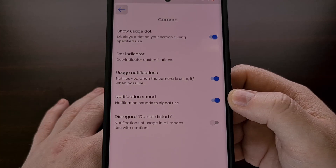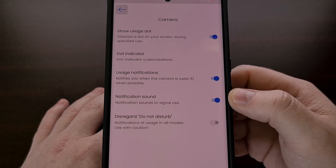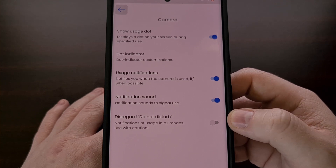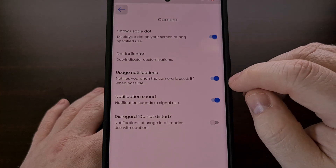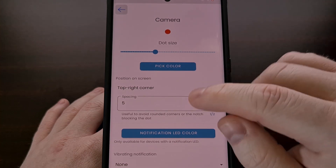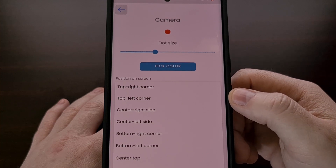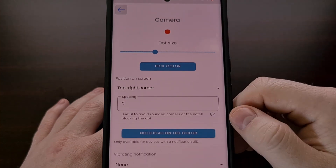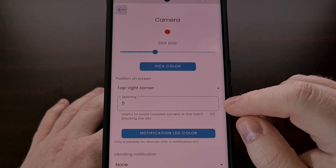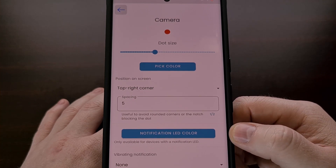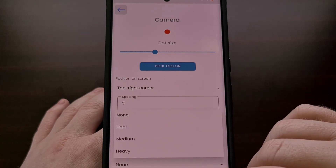There are a number of different settings and customization options in Vigilante that you can tinker with, such as alerting you with a sound — even ignoring Do Not Disturb mode — and usage notifications. We can also change the location of the indicator from the top right corner to top left, center right, center left, bottom right, bottom left, center top, and center bottom. We can adjust the spacing, and on devices with a notification LED we can change that as well, and even include a vibration notification alert.